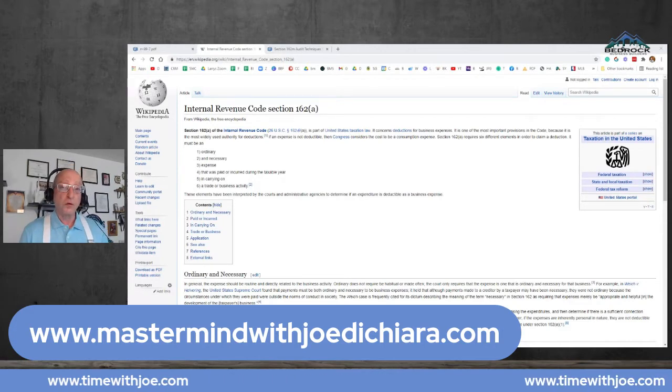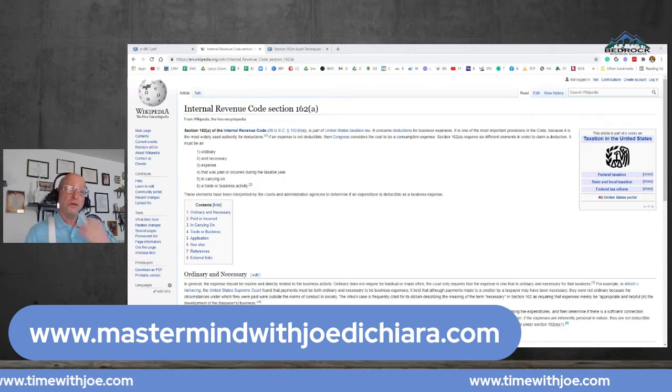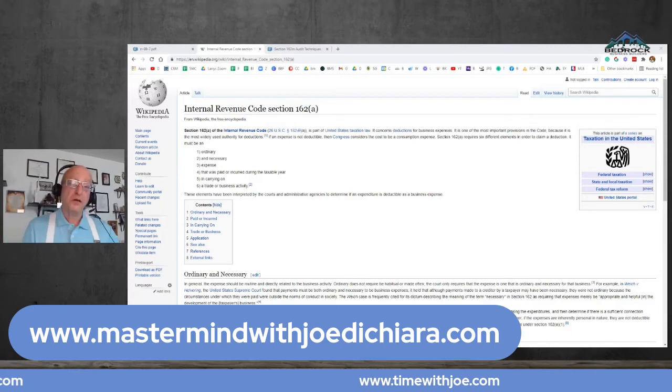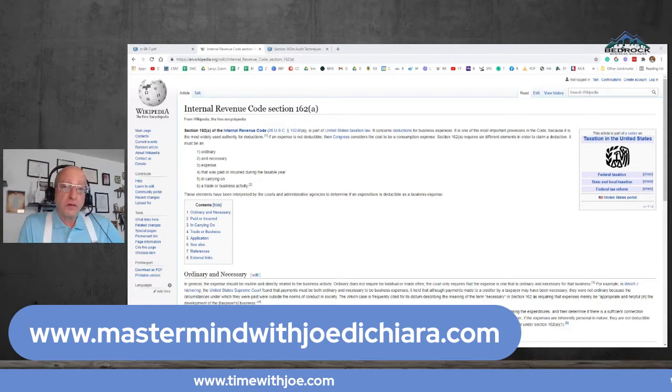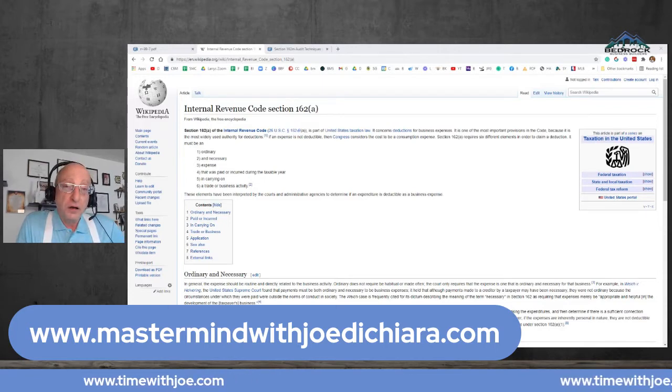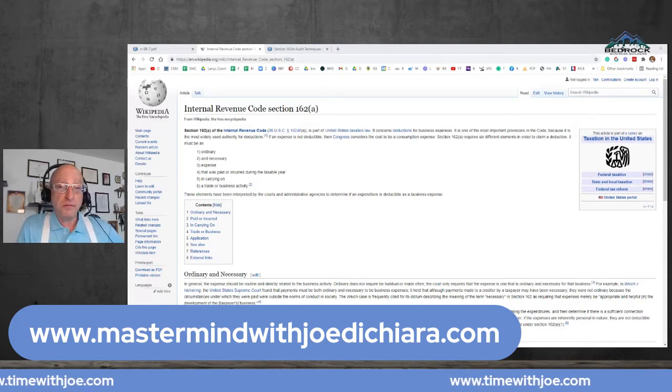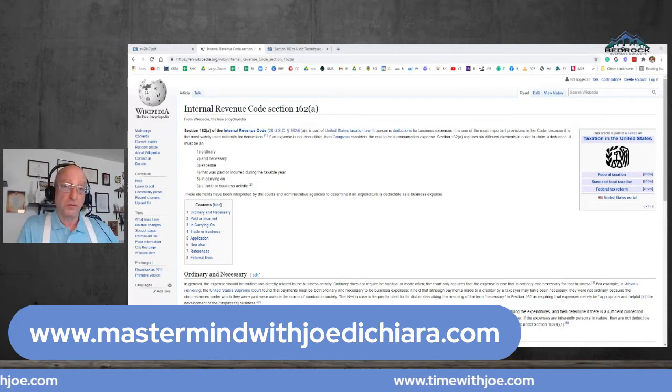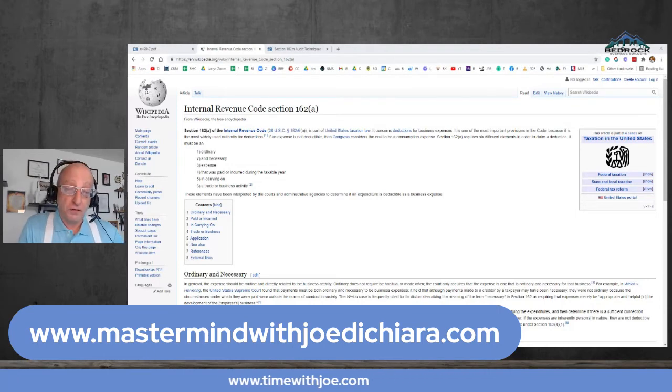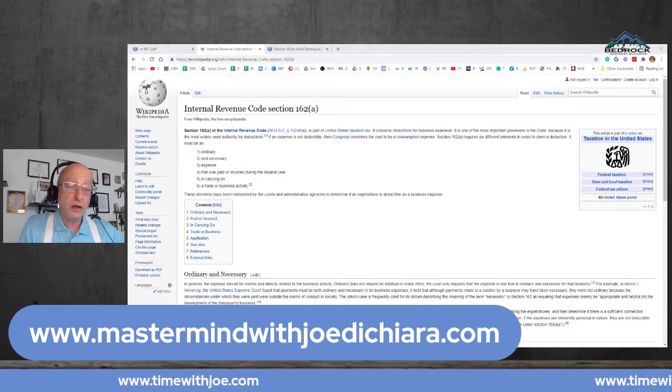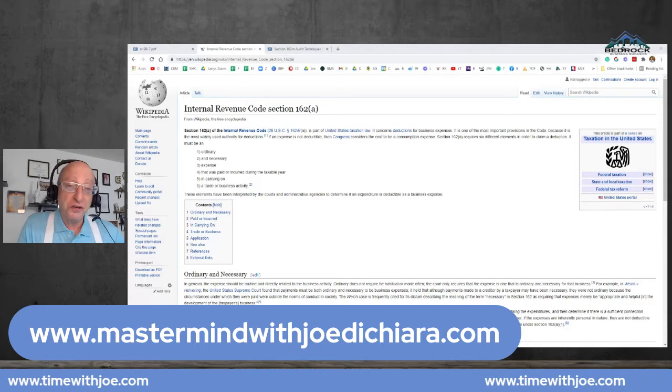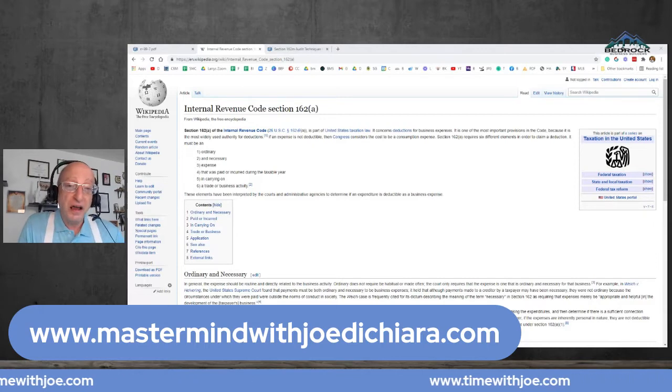Because the more I thought about it, the more business deductions I could find. So what is a business deduction? Who defines it? Who polices it? What's that all about? Because it's really the definition of what a business expense is.